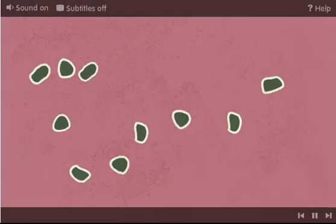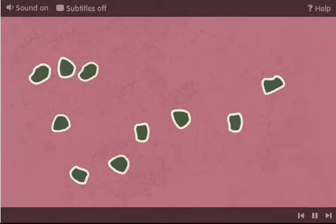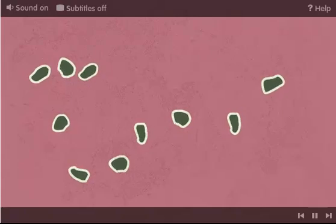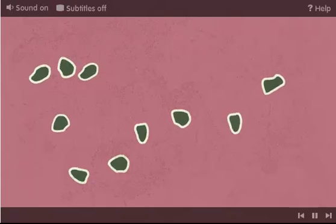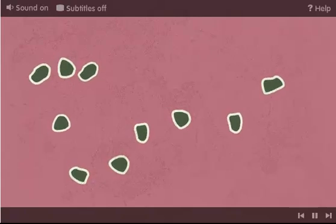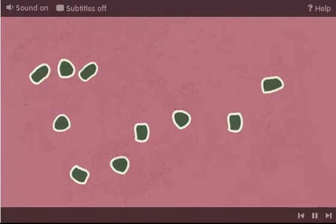OK, we've got fungi, bacteria and viruses, but how do they all work? This is a group of microbes. Some of these can cause disease by releasing poisonous chemicals, also known as toxins, that damage the cells in our bodies.